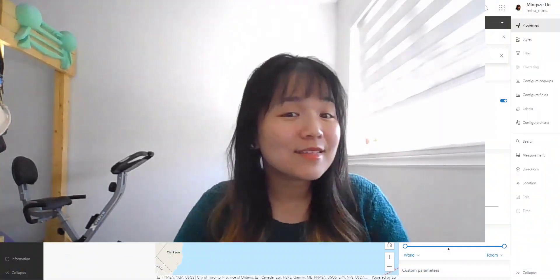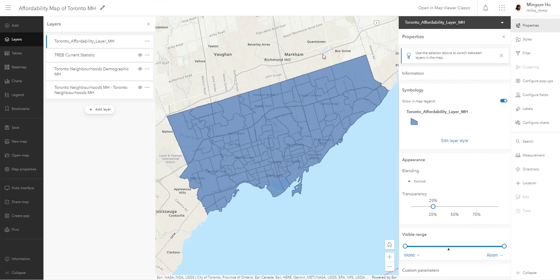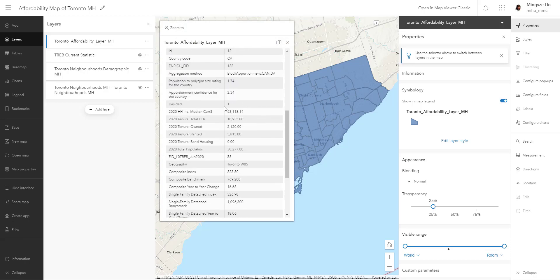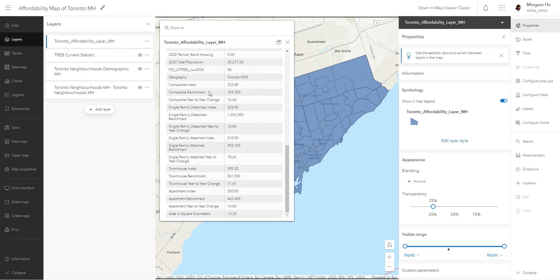Welcome back everyone. We are halfway there with this fifth video of the ArcGIS Online video series. We last left off with our data ready in this neighborhood polygon layer. Each polygon contains the neighborhood information, the demographic produced from enriching the layer, as well as the real estate information overlaid with another layer — everything contained within one layer called the Toronto affordability layer.